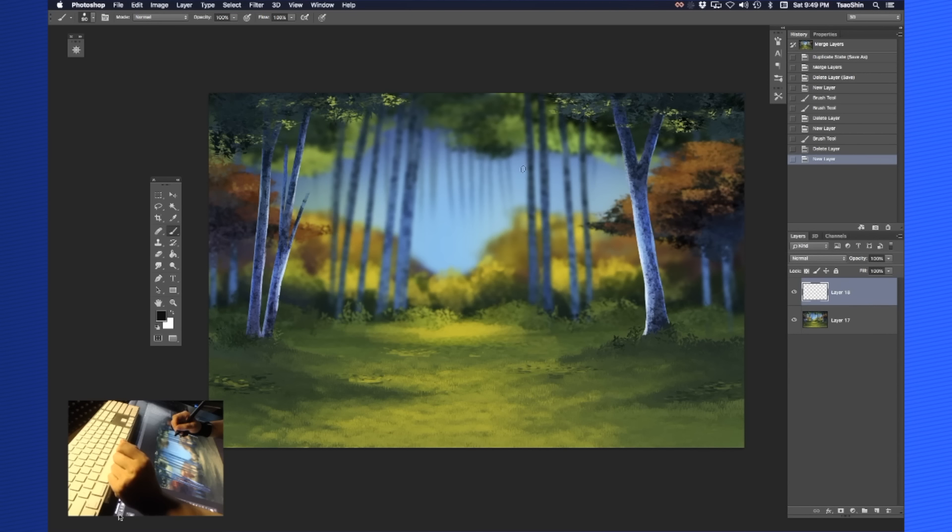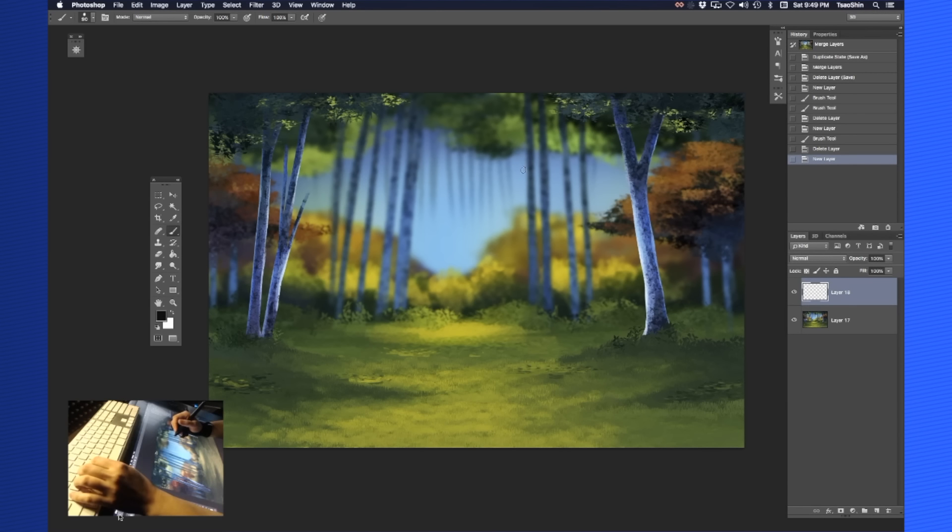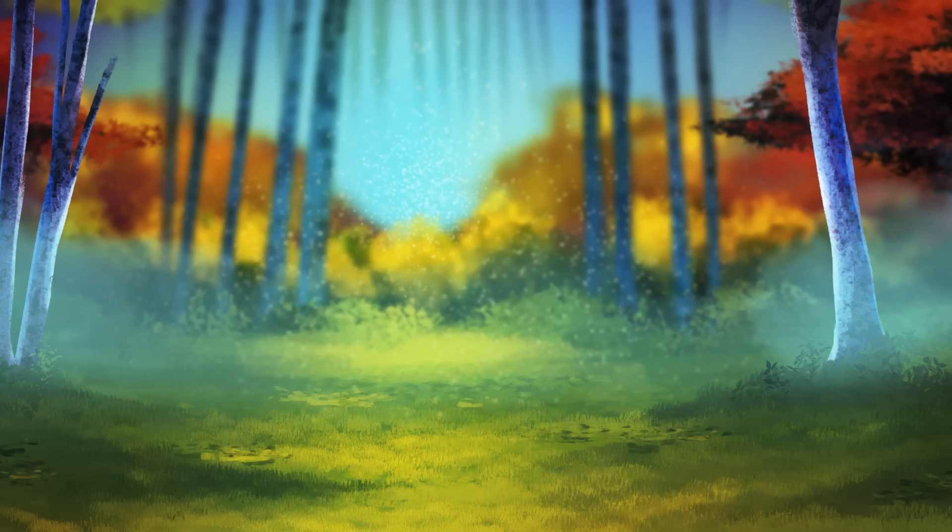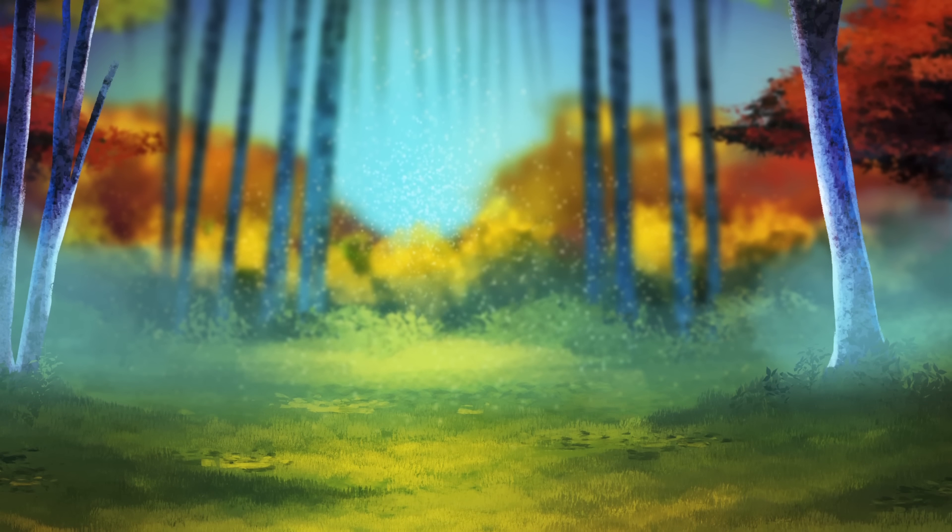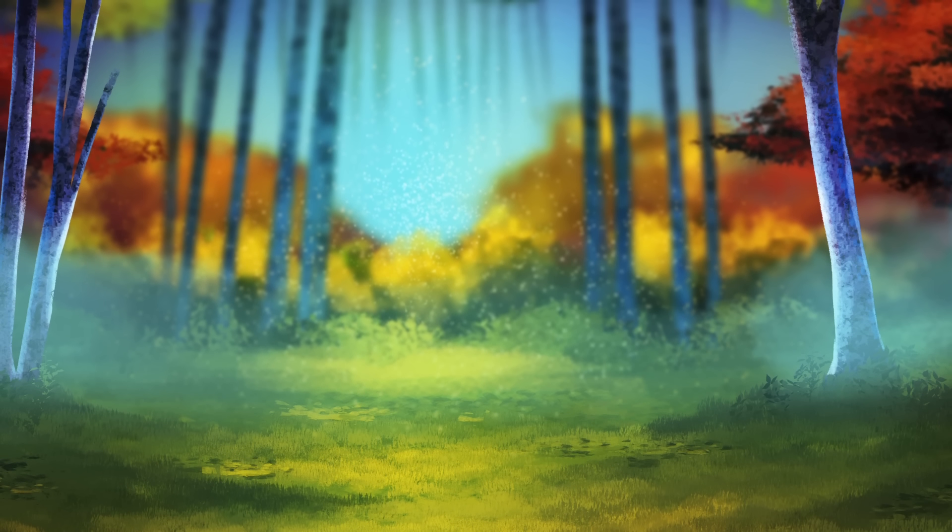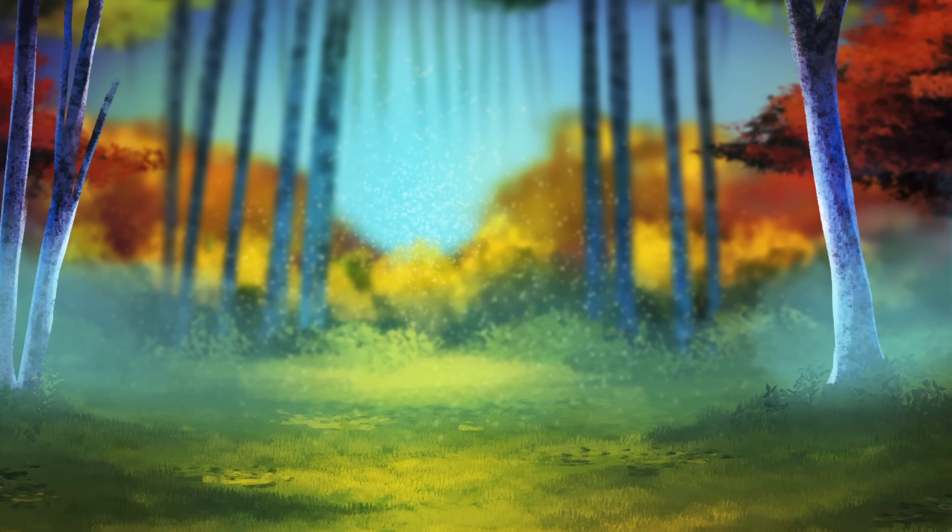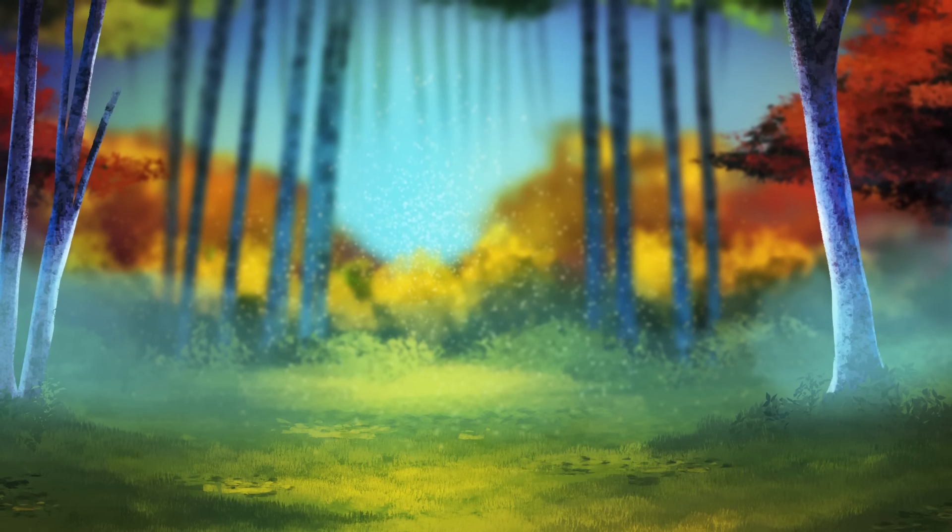Hey there, welcome to Backseat Drawing Workshops. I'm Eric. I'm Josh. Today we're going to be concluding our series of videos on how to paint a background.